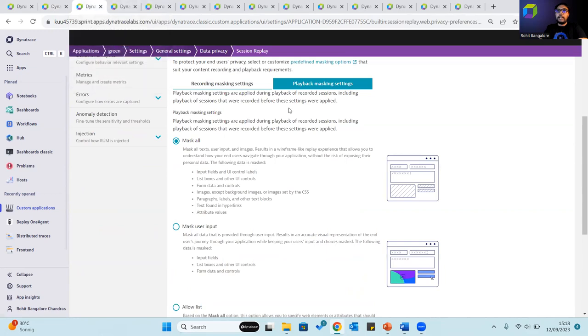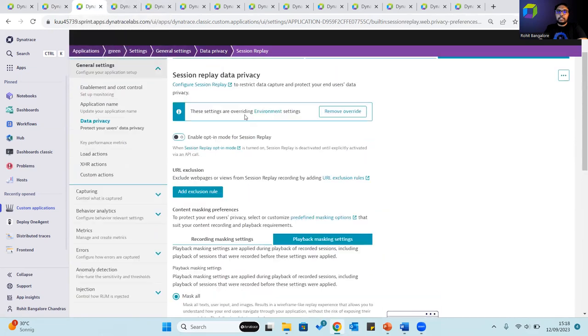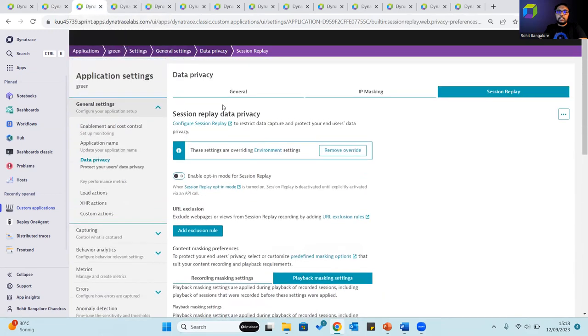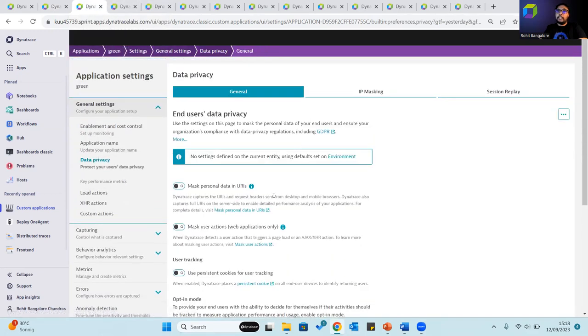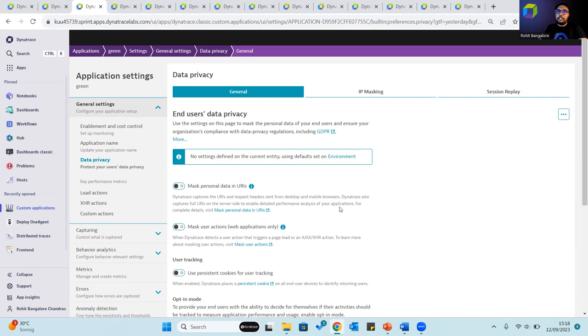Data privacy settings such as masking personal data, user actions, IP address masking, user tracking, etc. can be configured at an application level itself.